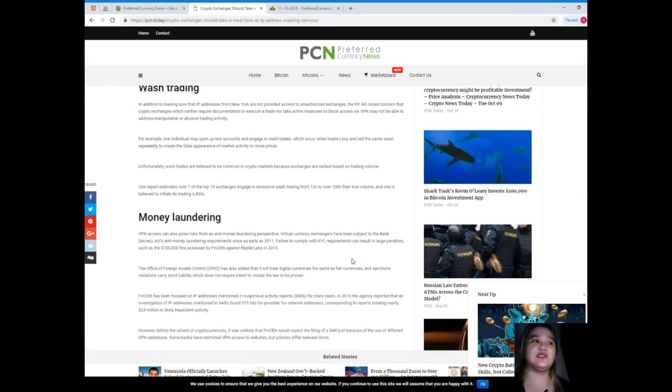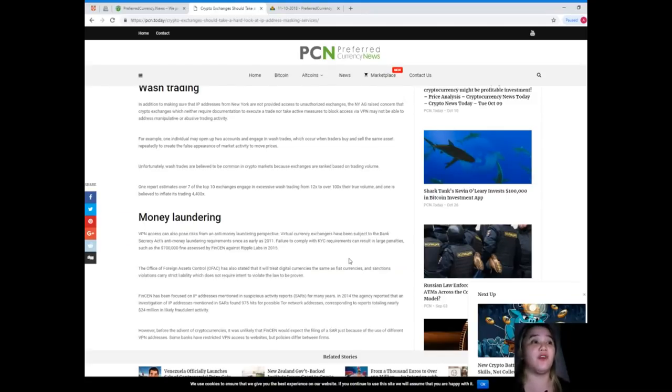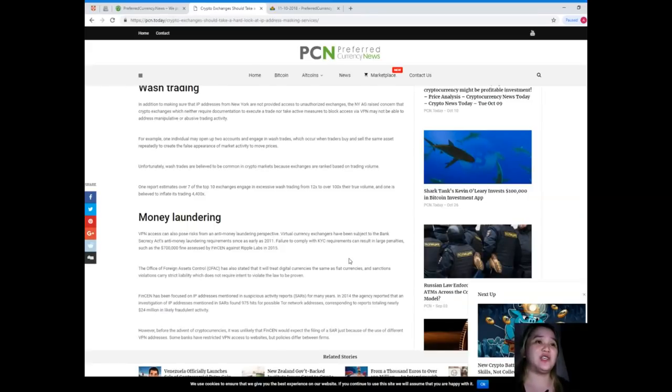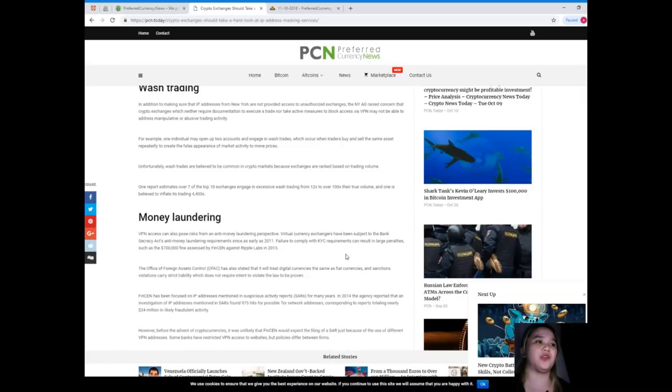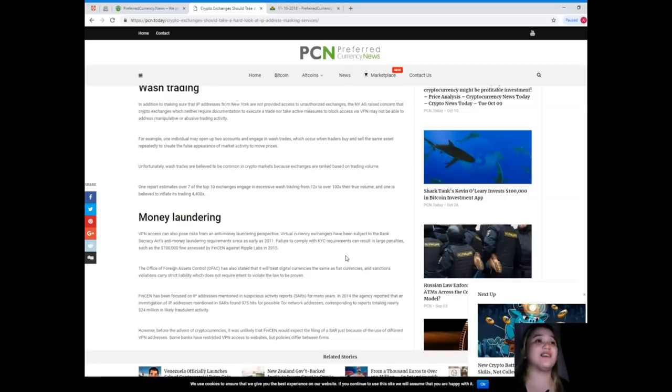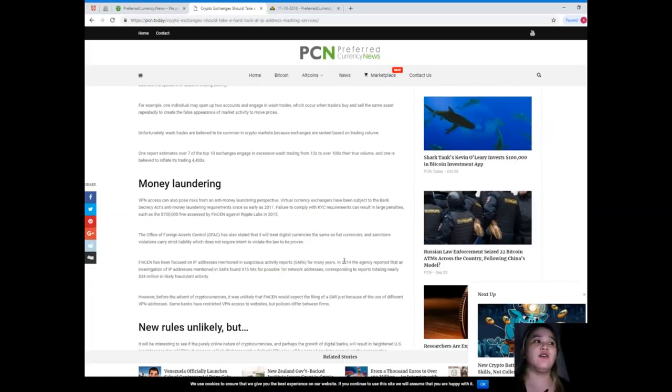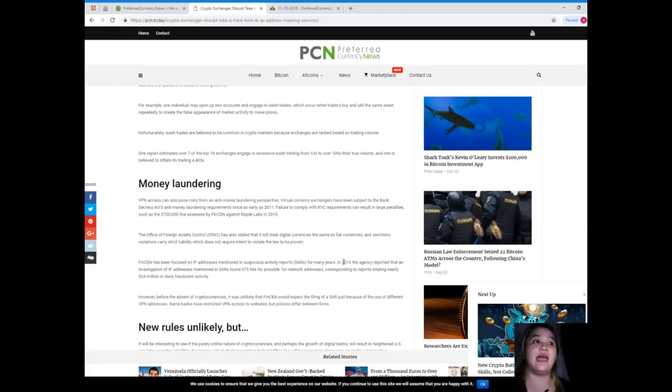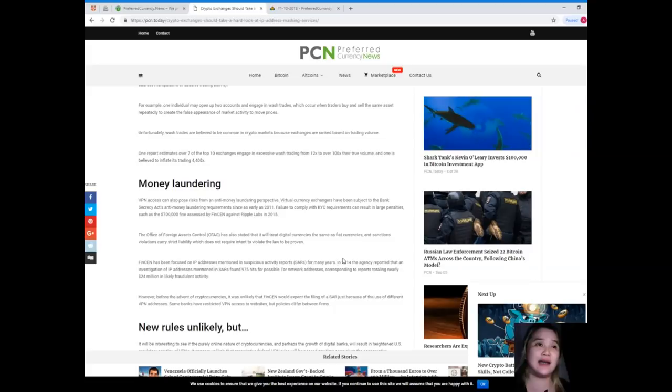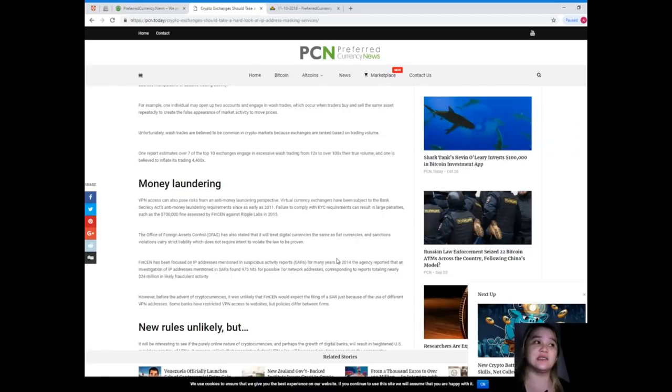Wash trading. In addition to making sure that IP addresses from New York are not provided access to unauthorized exchanges, the NYAG raised concern that crypto exchanges which neither require documentation to execute a trade nor take active measures to block access via VPN may not be able to address manipulative or abusive trading activity. For example, one individual may open up two accounts and engage in wash trades, which occur when traders buy and sell the same asset repeatedly to create the false appearance of market activity to move prices.